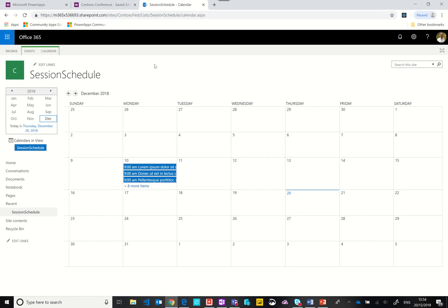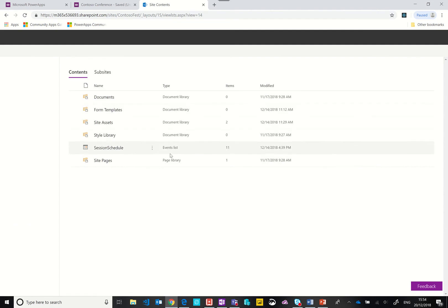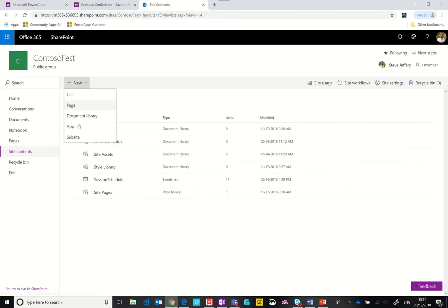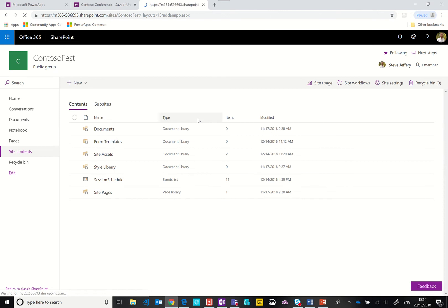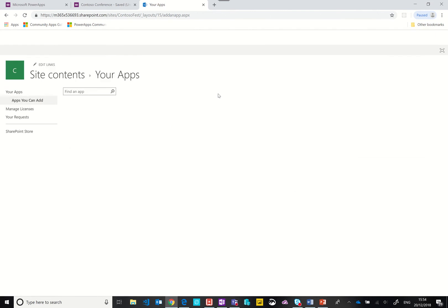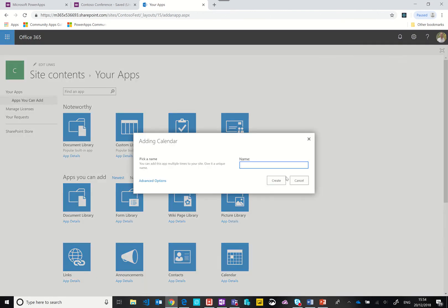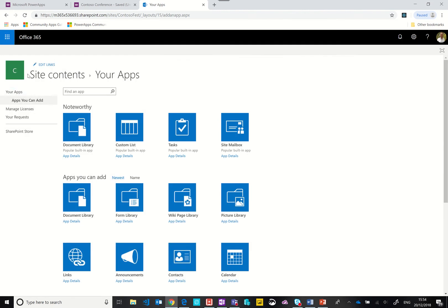This is actually an add-in or app. If you go into the site contents and then new app, you can select the calendar template. We give it a name and in my case I gave it the name of session schedule.